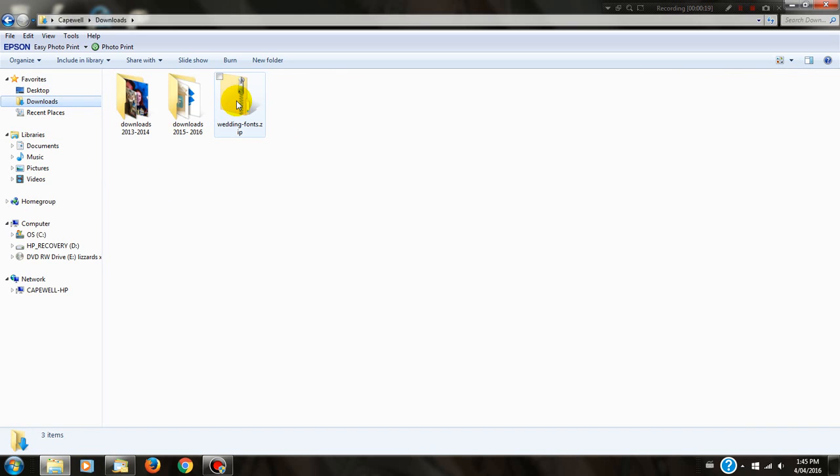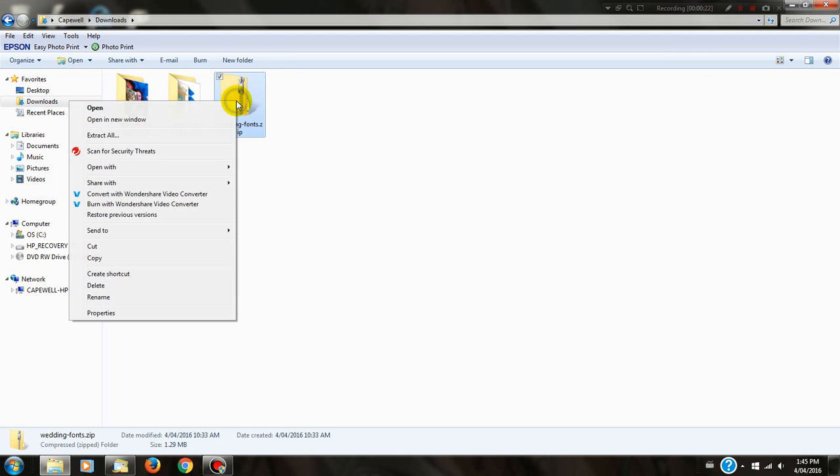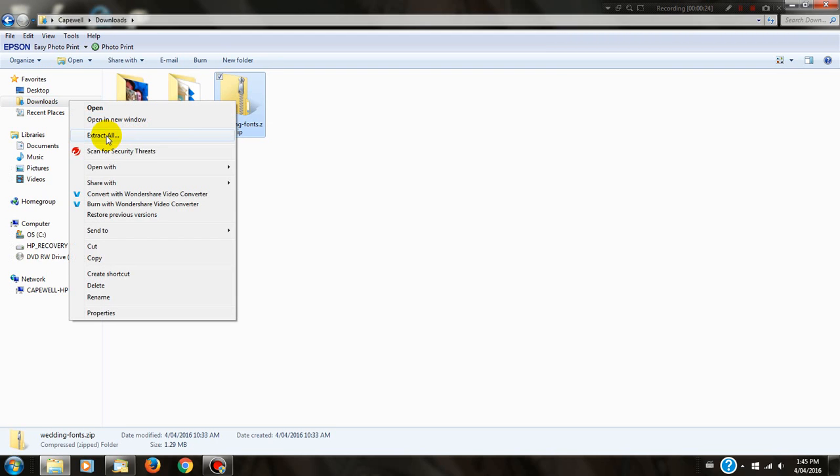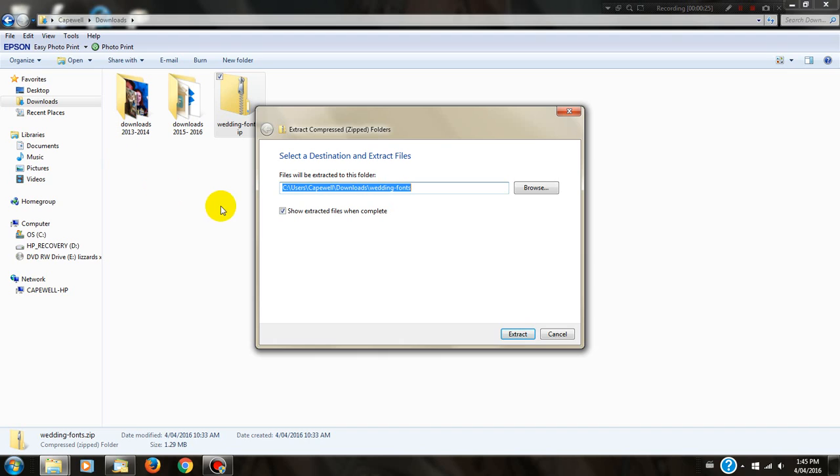This zip file needs to be extracted so we can access the fonts, so you need to right-click, select extract all, and then select extract.